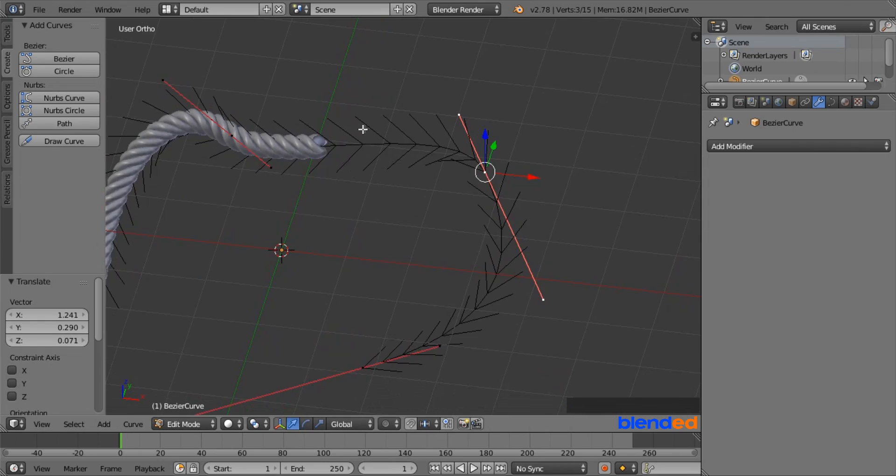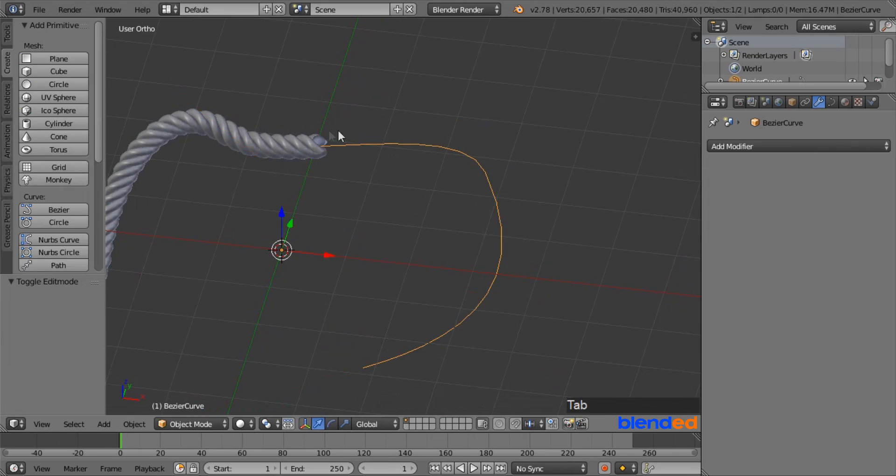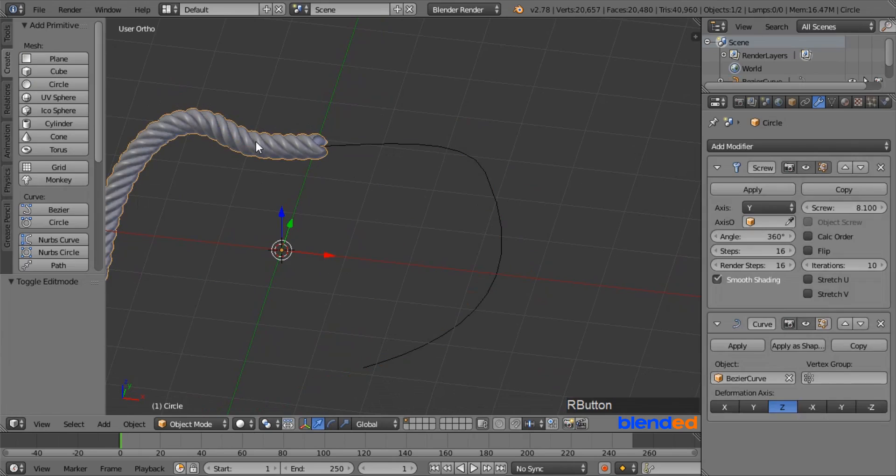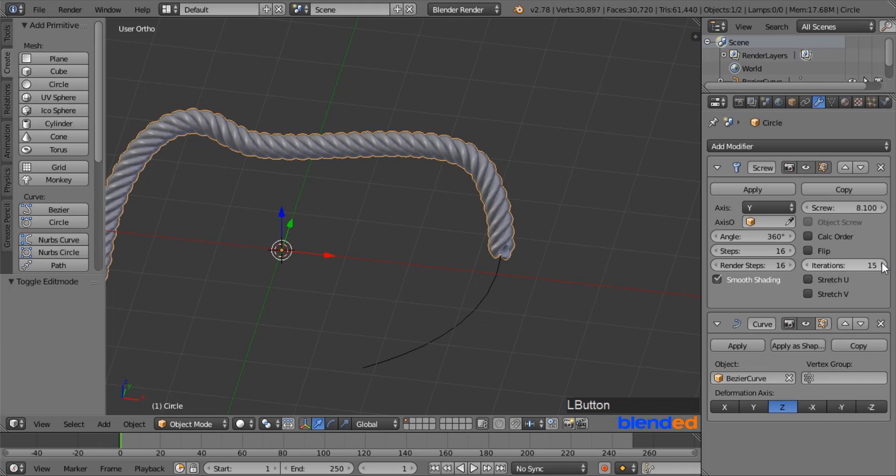And this was a very quick tutorial about how to model a rope in Blender. Thanks for watching. Please subscribe and leave a comment.